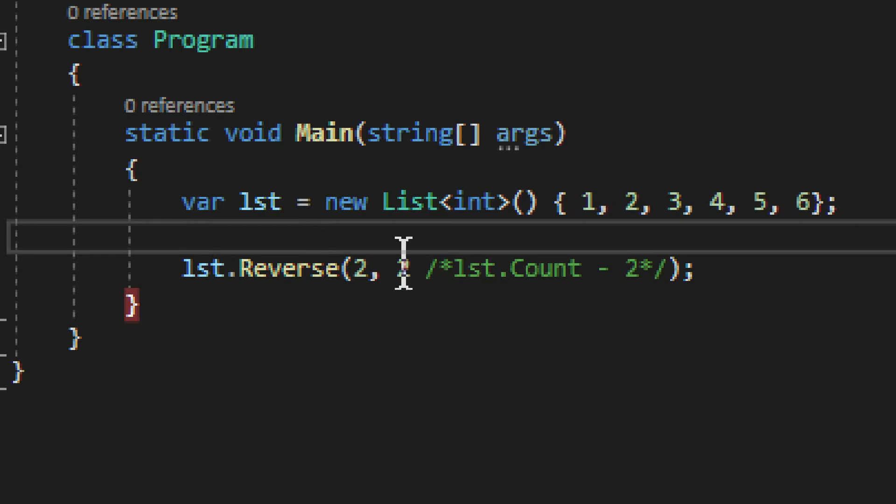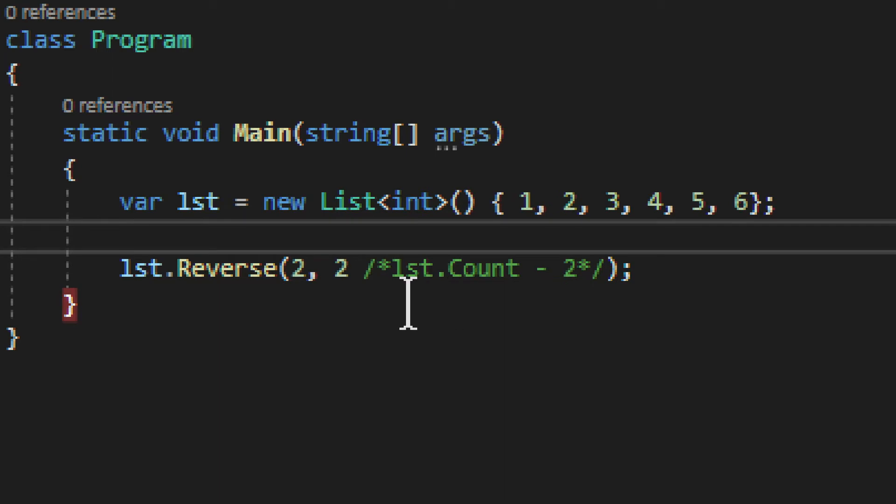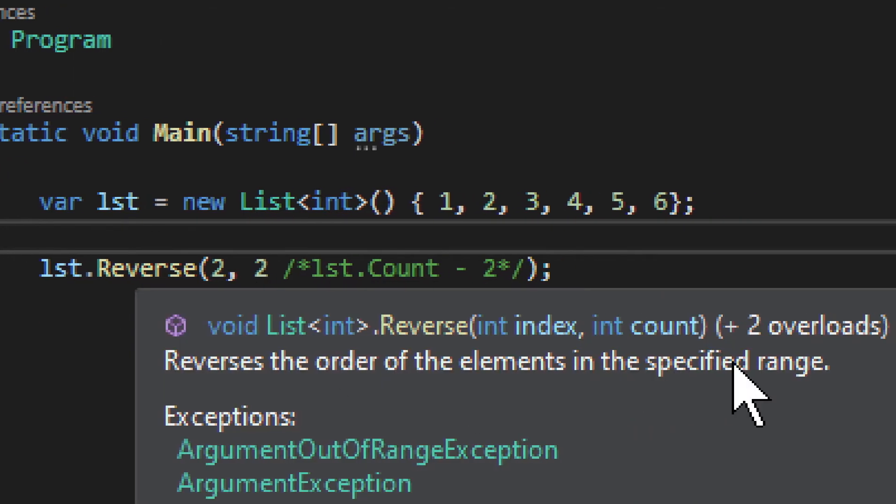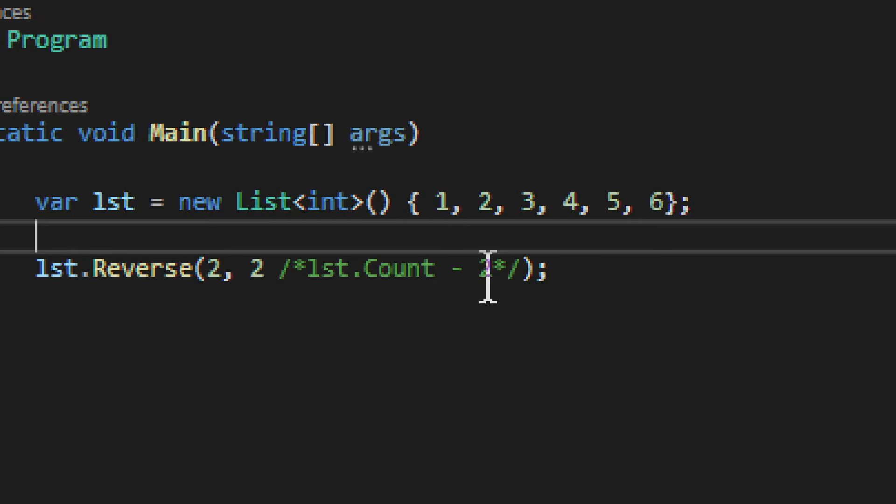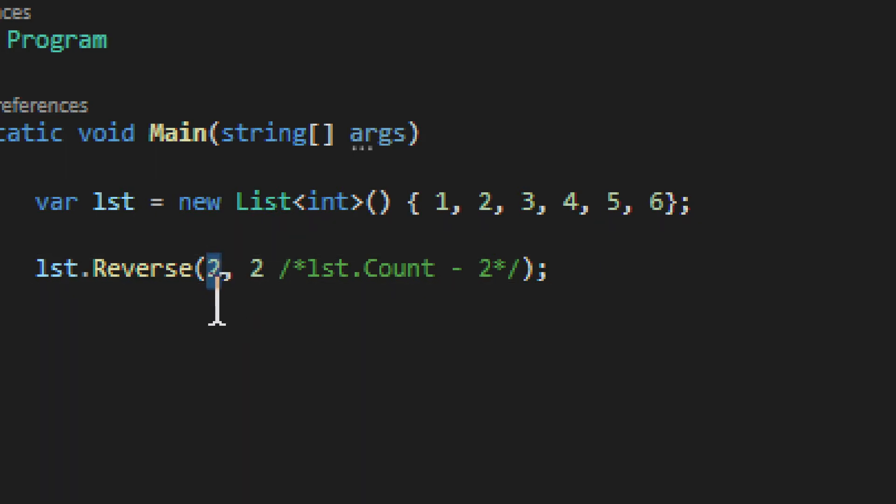But let's see the more complex example here. So we have index and count. And this allows you to reverse certain numbers or certain elements in the list from that particular index to whatever index you want, or however many elements you want from that index. So in this case, we have two.